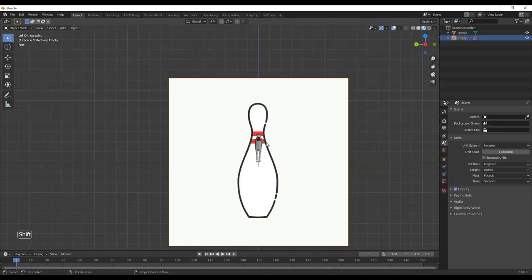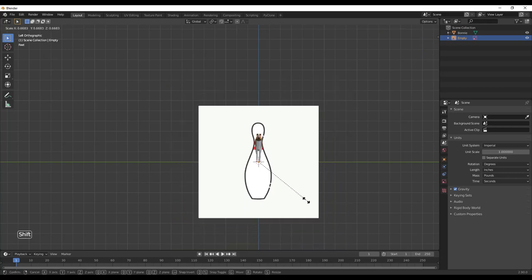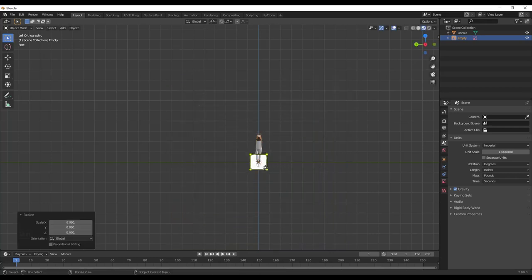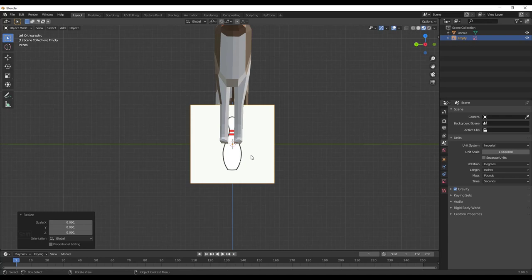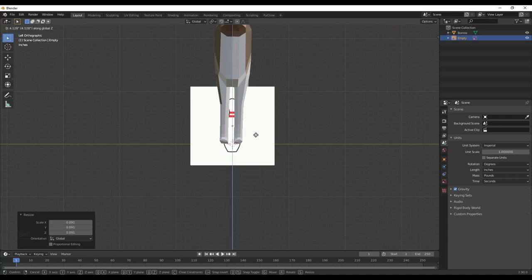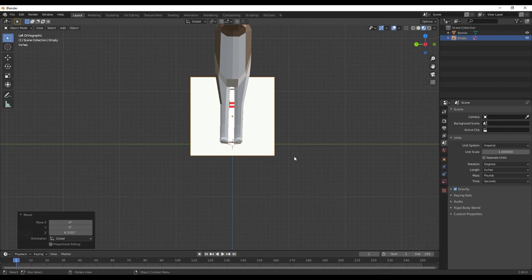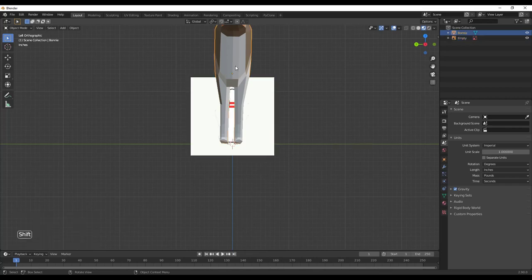When we double-click, that's going to bring our image in. We can scale it down to a more proper size. I'm going to move it up using the move tool — I'll type G and then Z to lock it on the blue axis and move it up.